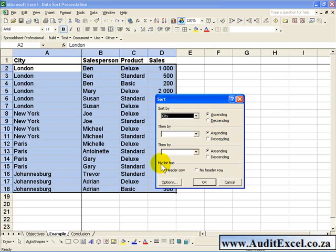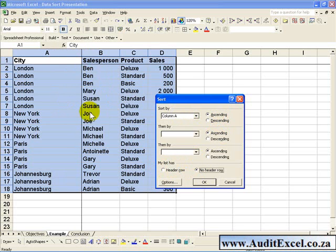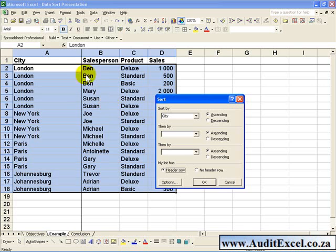You'll see here that my list has, and in this case it's automatically guessed that there is a header row here. You could say no header row and you'll see that it tries to sort everything. In this case this line here would also be mixed up. If you click header, it realizes that is a header, it will only sort these out.